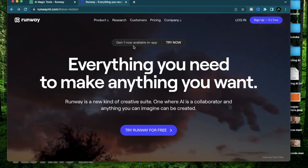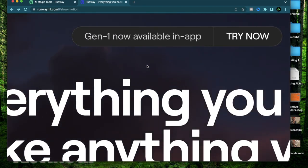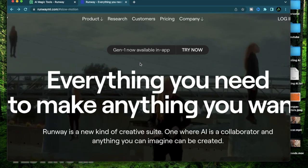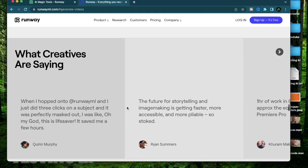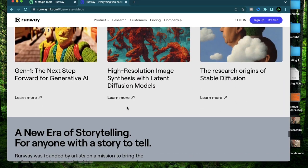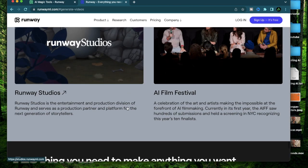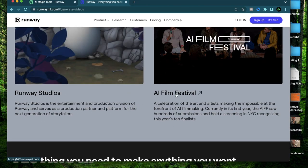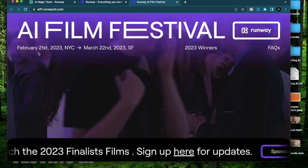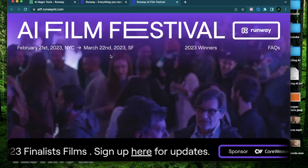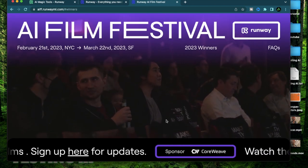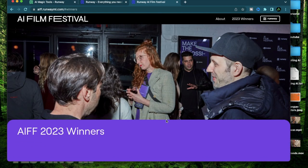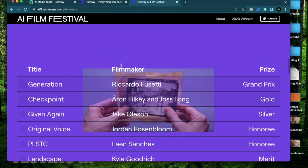They have just released their Gen-1 to everybody so you can try it out as well. The quality of images and videos it's producing is going to be featured in animated movies and they are even hosting an AI film festival which just happened in February and March.